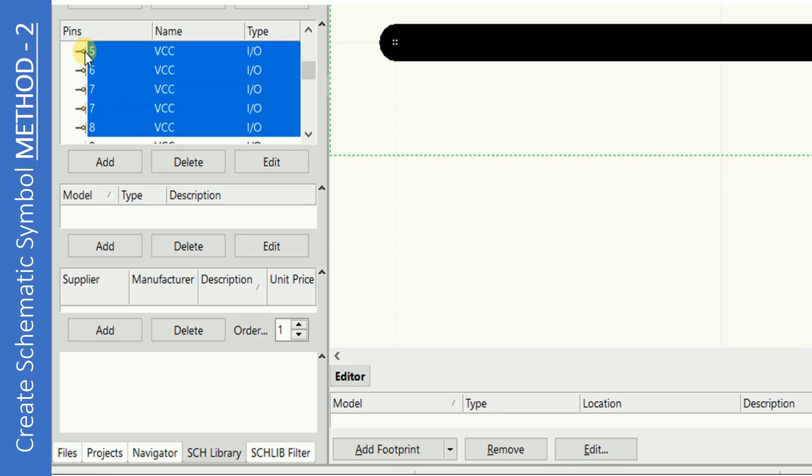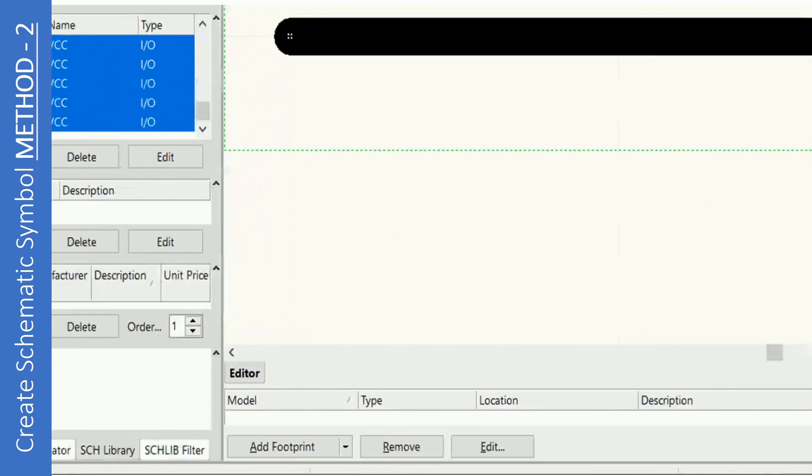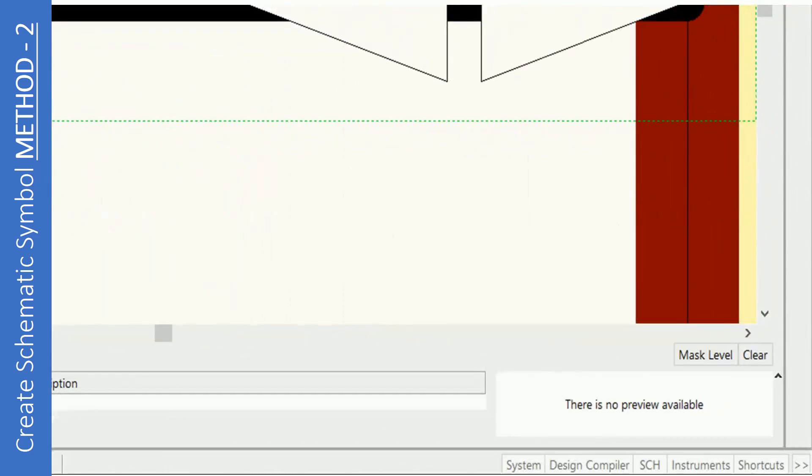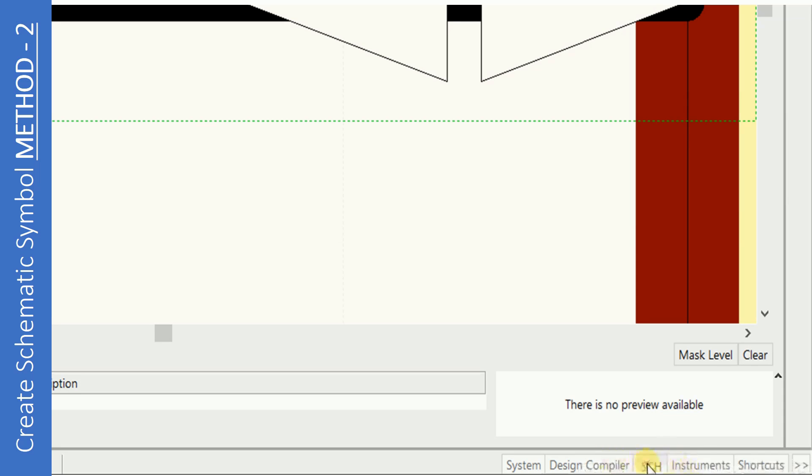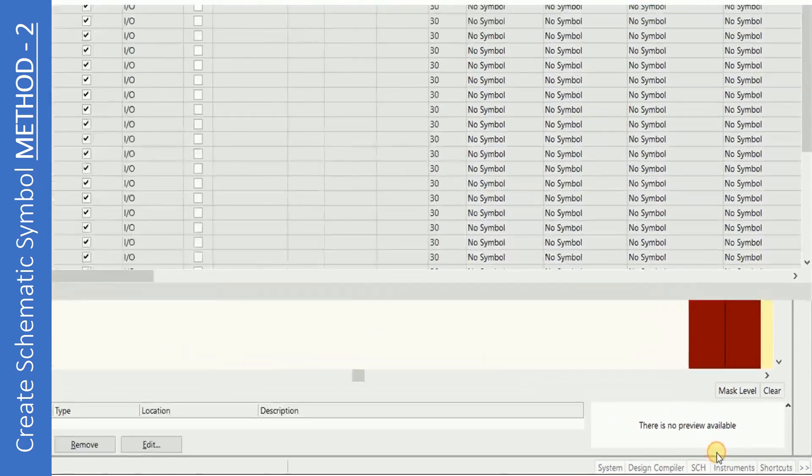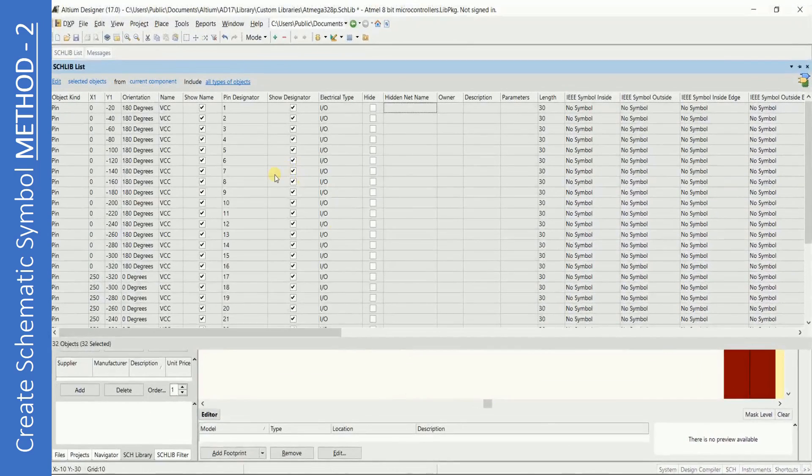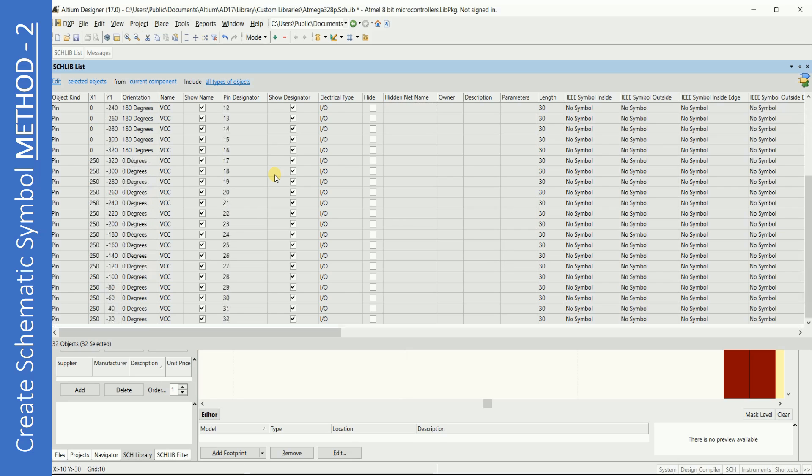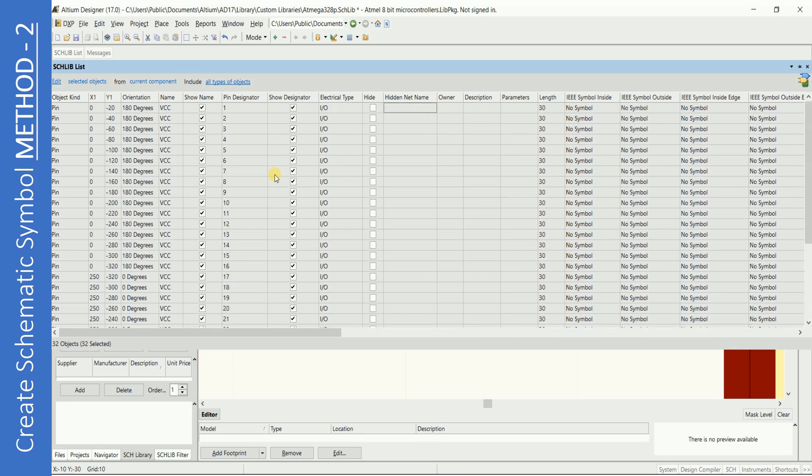Select all the pins by pressing Shift key and down arrow. Click on SCH then SCHLibList again. Now notice that there are entries. You can edit the pin properties here and the best part is you can do it all together.